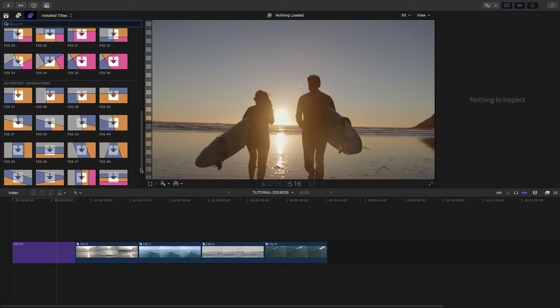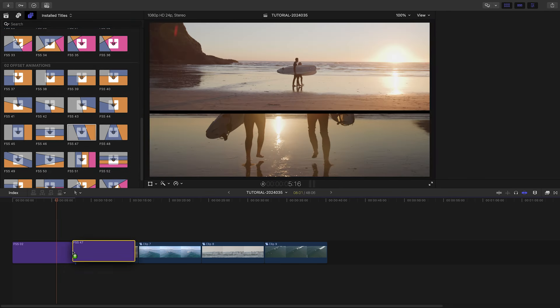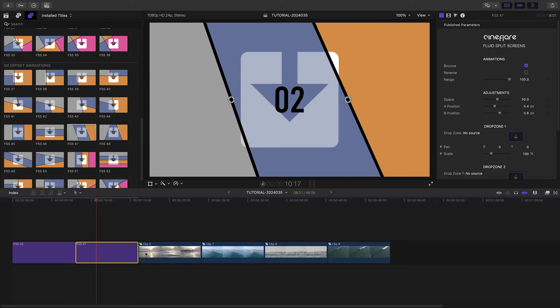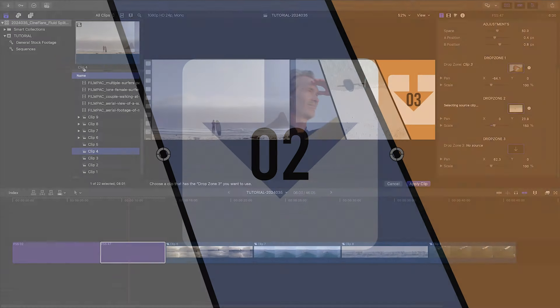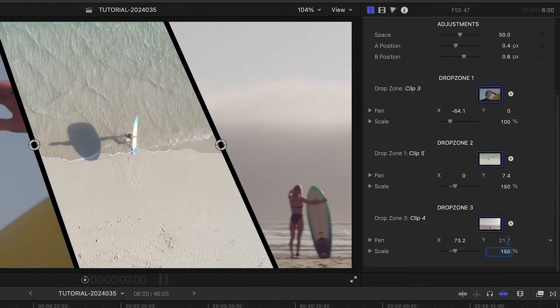Let's load up the next three shots in a three-screen template. We'll use the offset animation template, number 47. I'll load up the drop zones and position the clips.